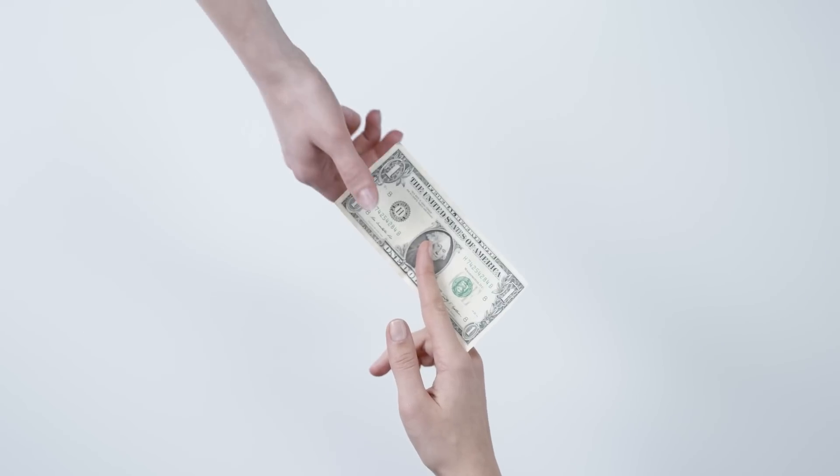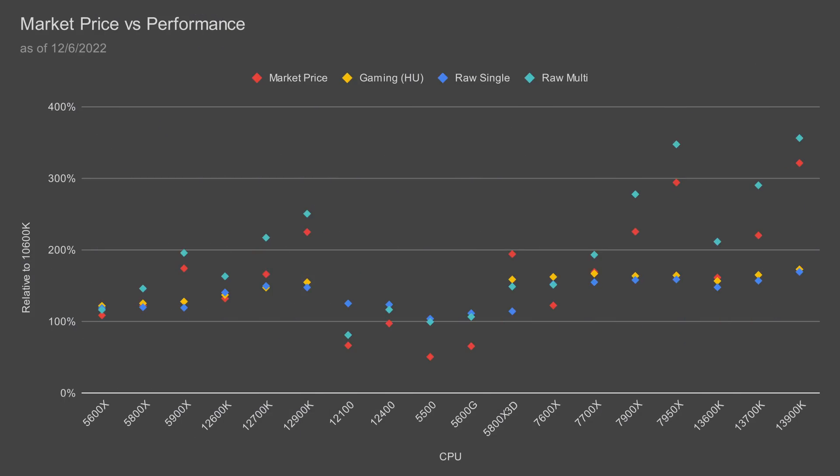Now, upping the budget a bit, I have a solid entry-level recommendation: the Core i5-12400. This CPU will give you solid performance at a great value. It's a solid step up from the 5600G and comes with a CPU cooler.